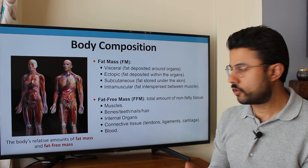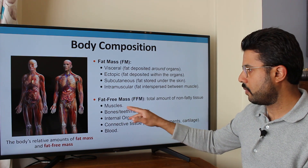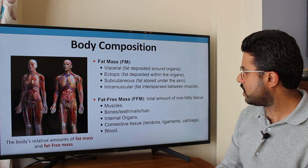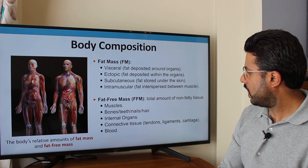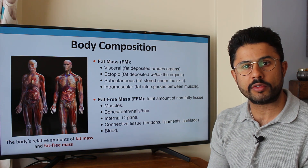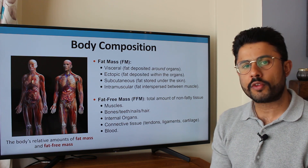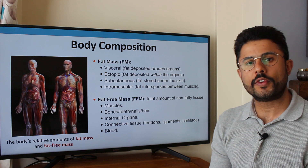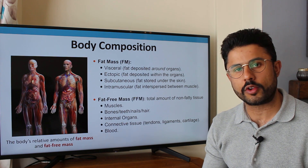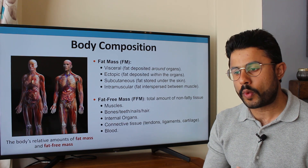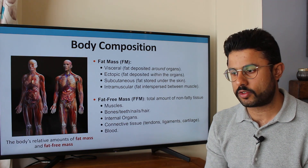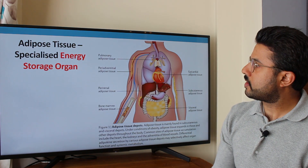Fat free mass is anything that isn't fat in the body — all non-fatty tissue. This includes muscles, which make up a large majority of fat free mass, but also bones, teeth, nails, hair, internal organs, connective tissues such as tendons, ligaments, cartilage, blood and other fluids within and around cells. At sports facilities or health clinics, you'll see scales that give an indication of your fat mass and fat free mass — they're relatively accurate.